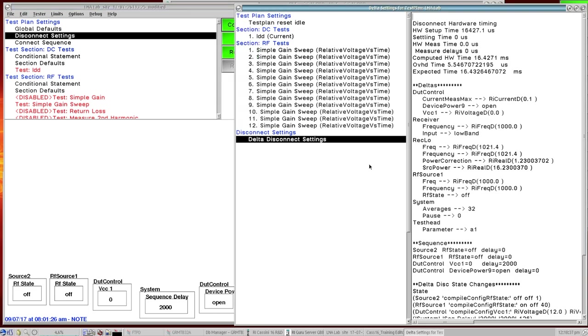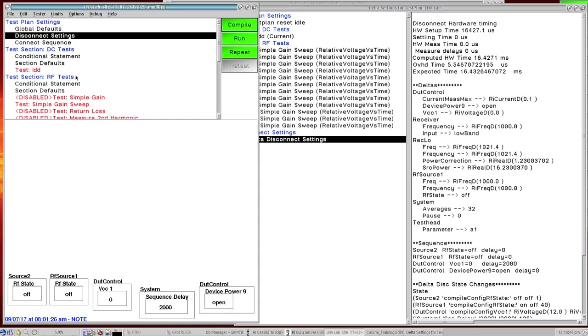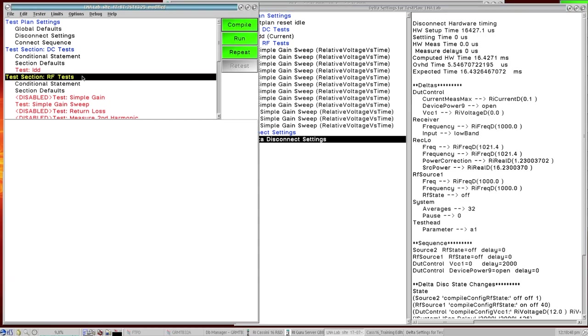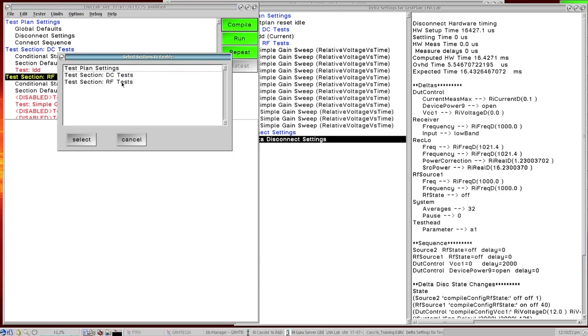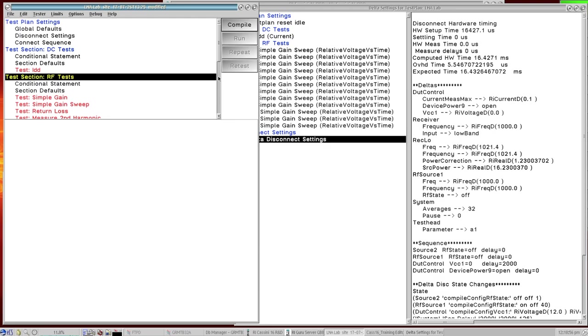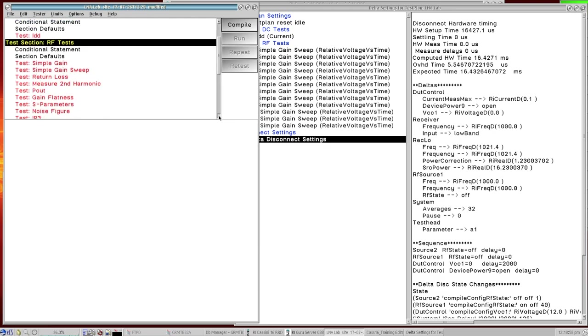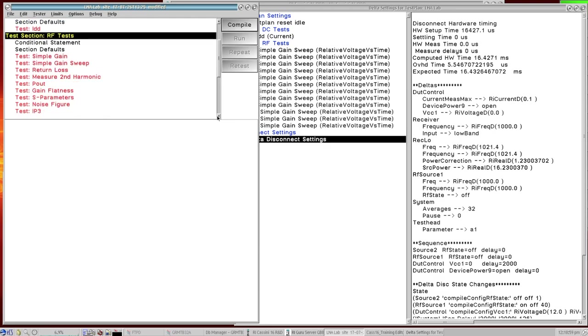So that's a simple example of the delta settings and kind of walking through the state machine relative to our code. If I were to come back now and maybe let's enable everything in this test section so you can get an idea. So now instead of just the one sweep now I've got a bunch of different measurements that are happening within this test section.